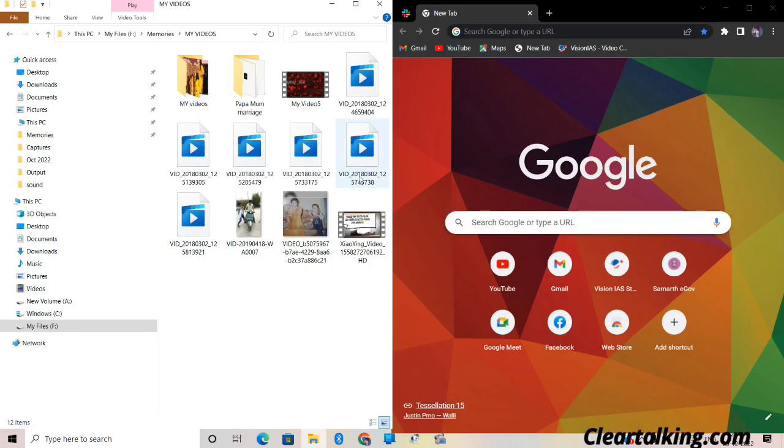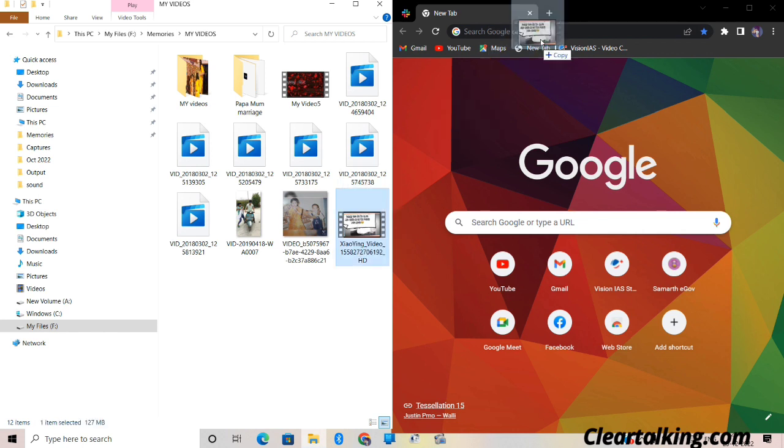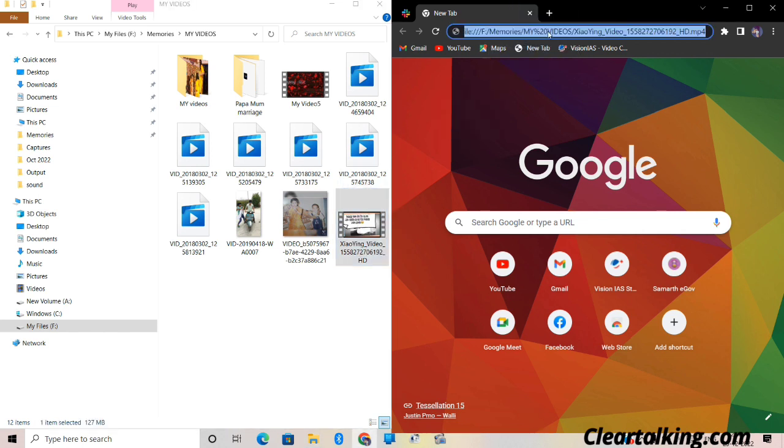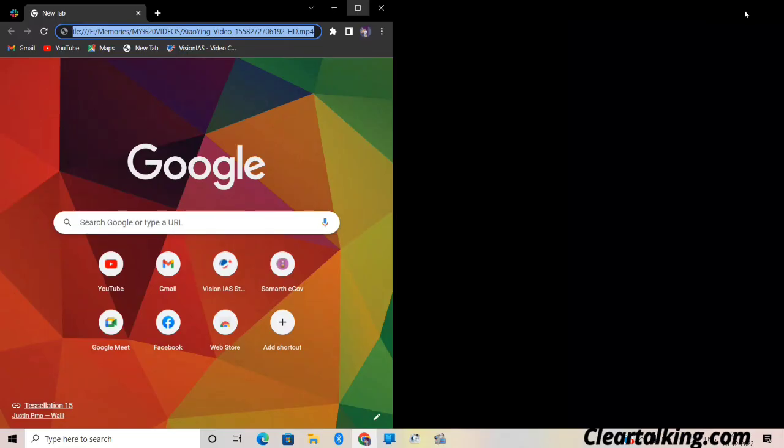Google Chrome works as a video player for your PC. If you don't have any video player, just drag the file to Google Chrome and it will work as a video player.